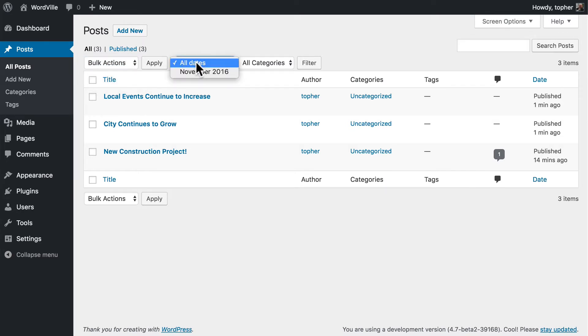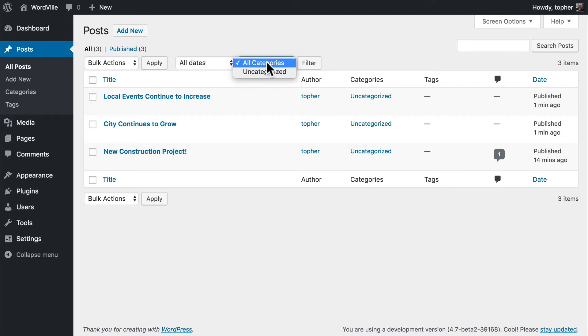You can choose to see posts from all dates or only a given month, or you can choose all categories or a specific category.